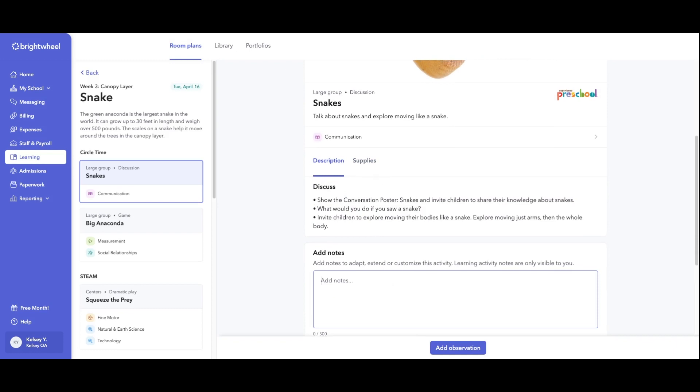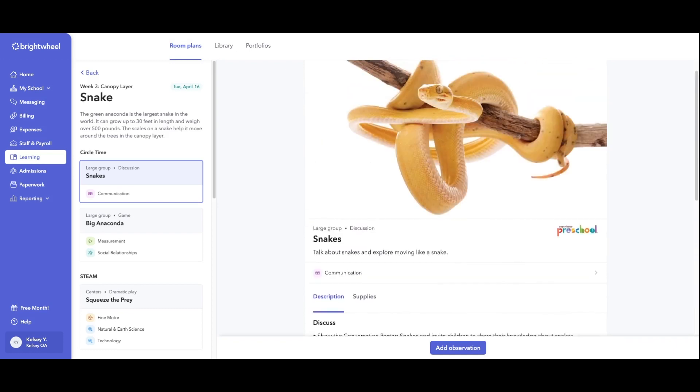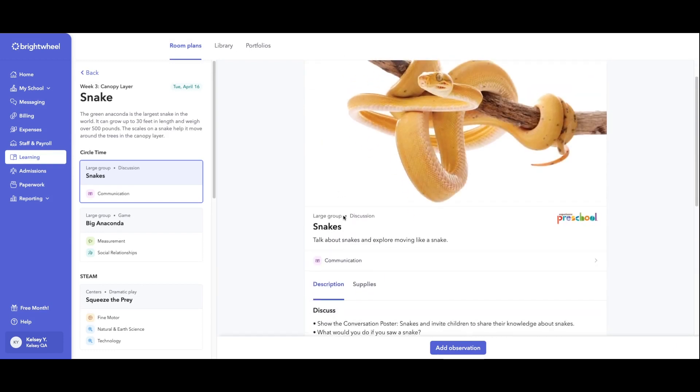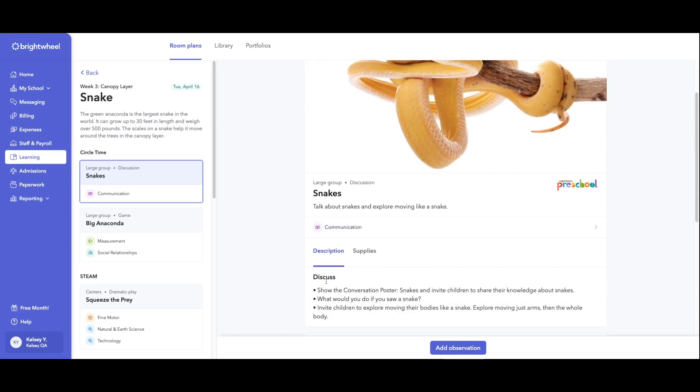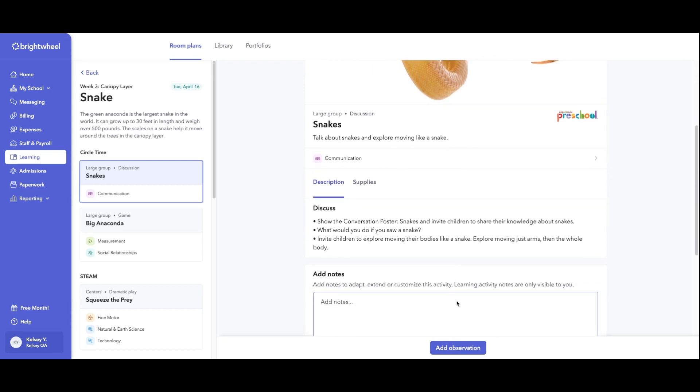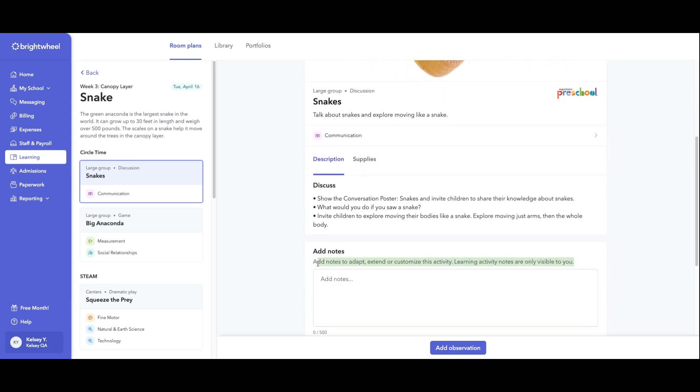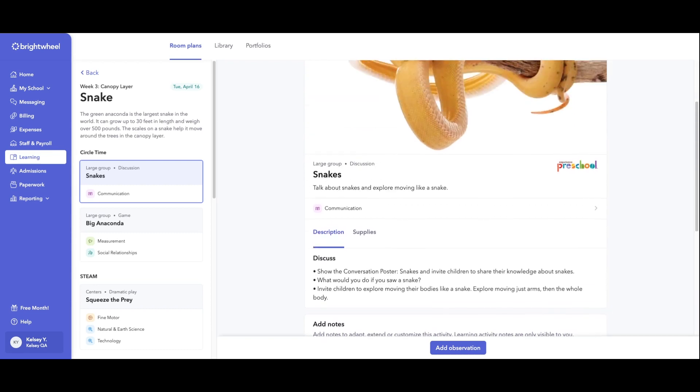Families can also view everything up here, but they will not be able to see those additional notes. That is only visible to the staff. This note section is just for them to further customize each activity.